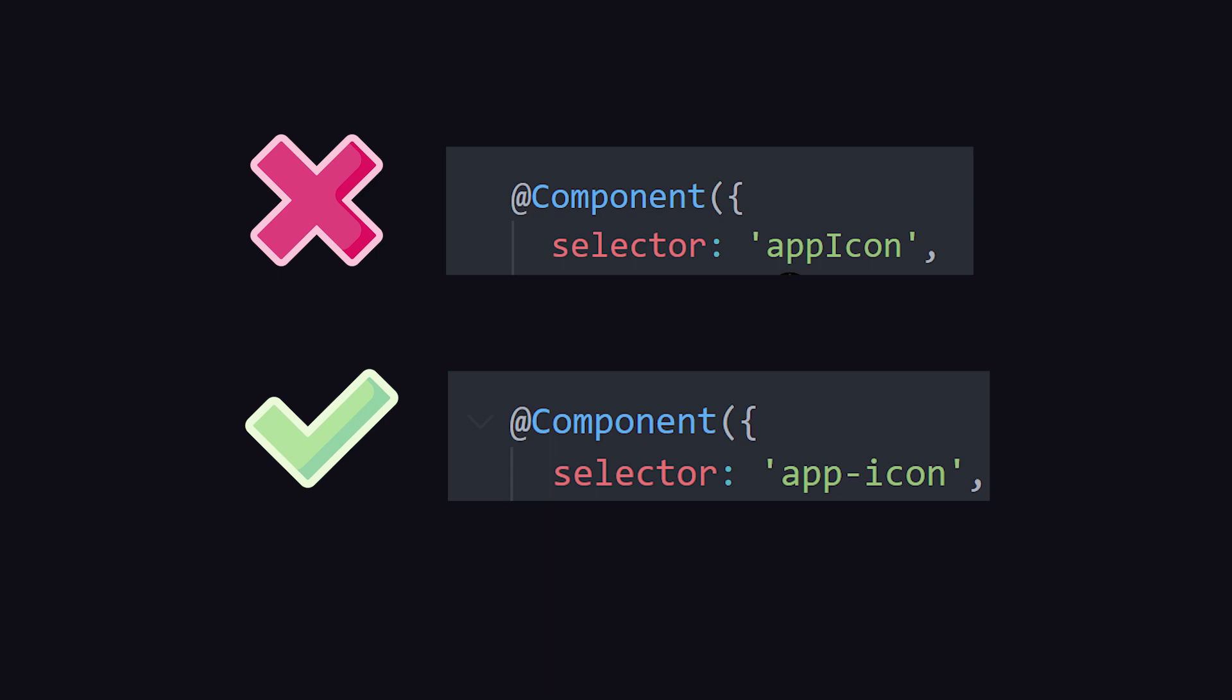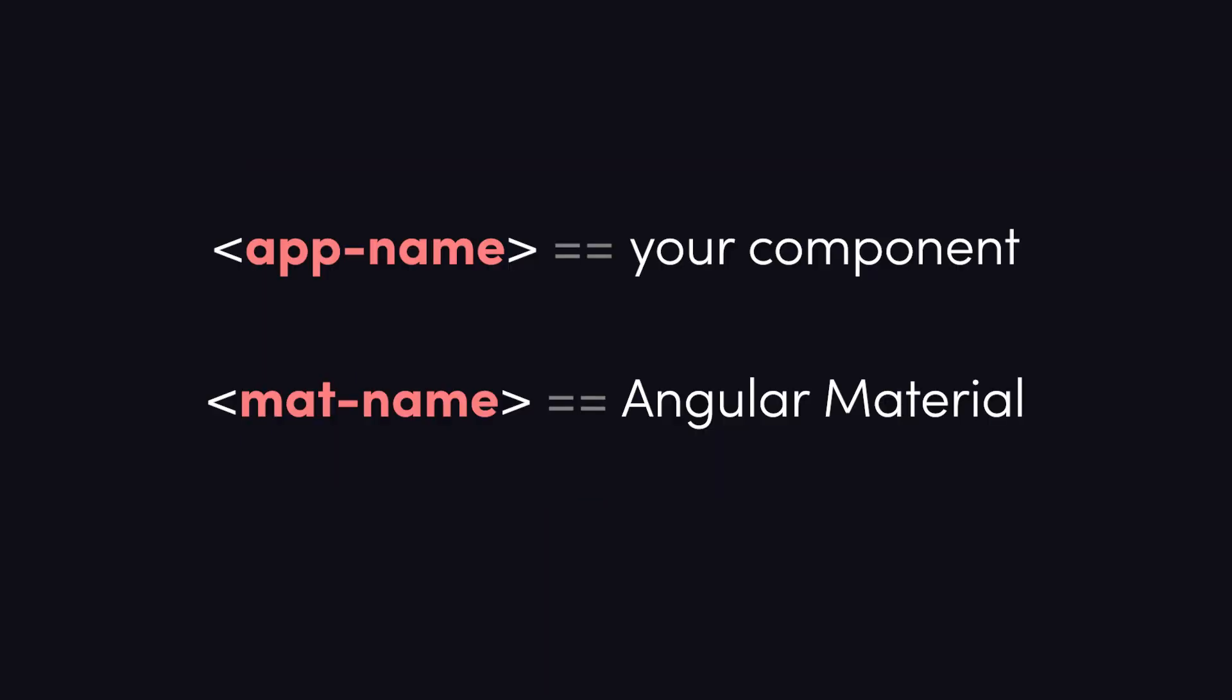When you use the Angular CLI, it will prefix your component names with app by default. This convention makes it easy to distinguish which components are local to your codebase and which components are external, like material, which are prefixed with mat.